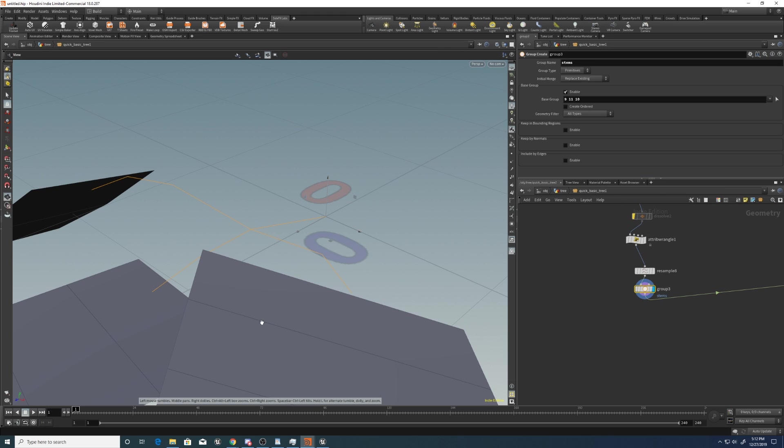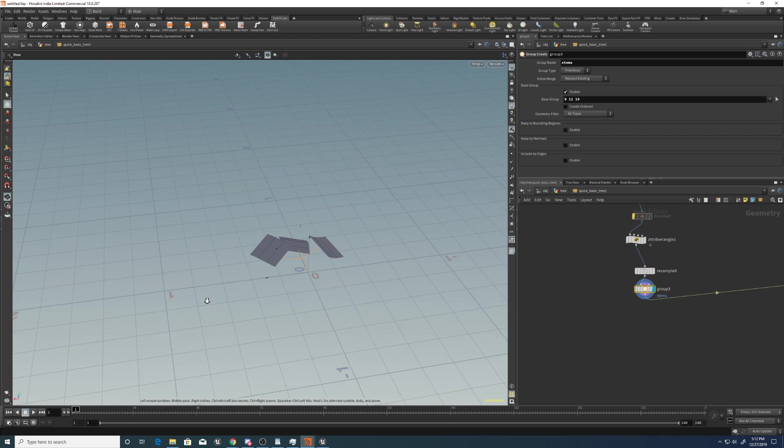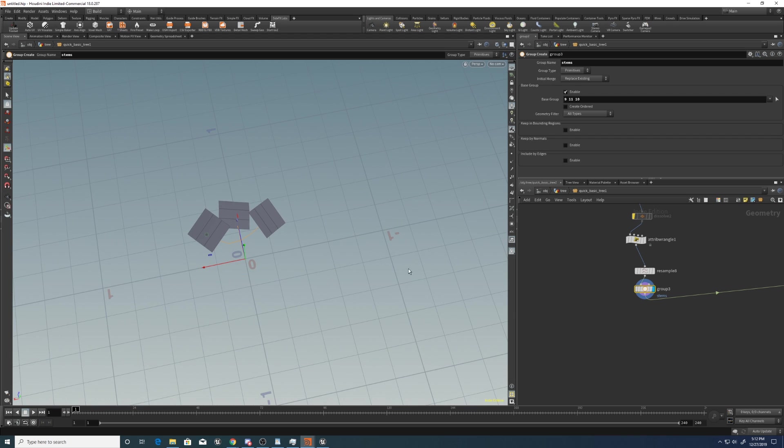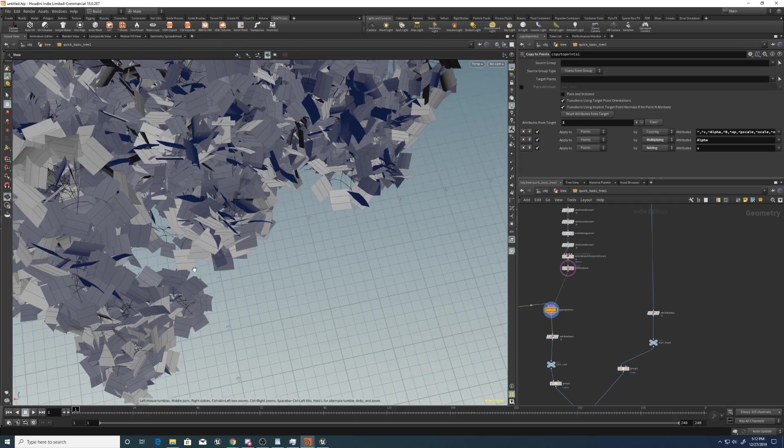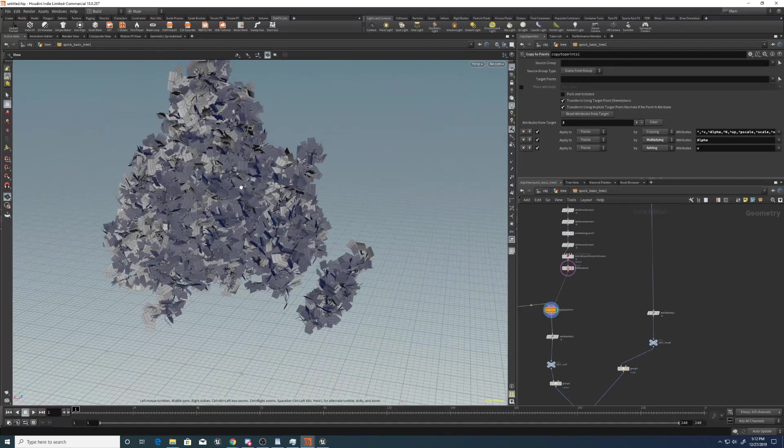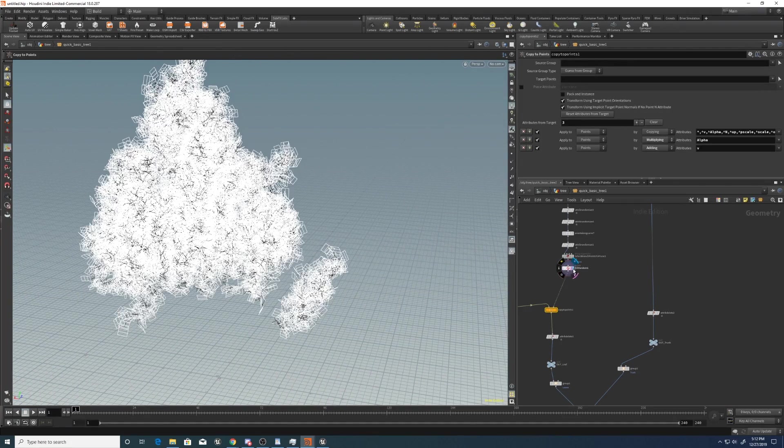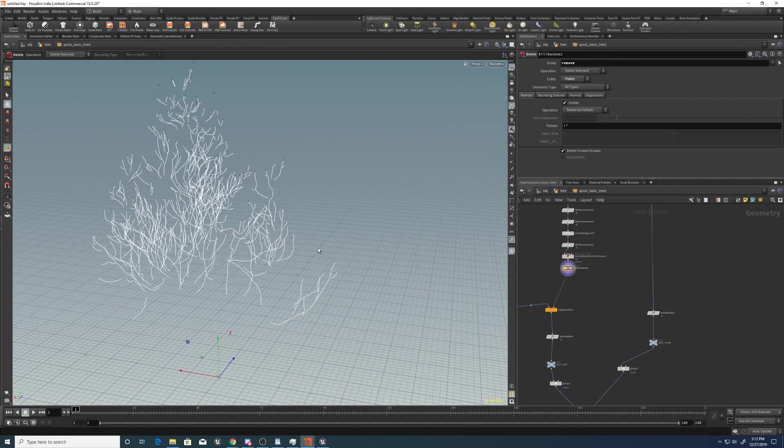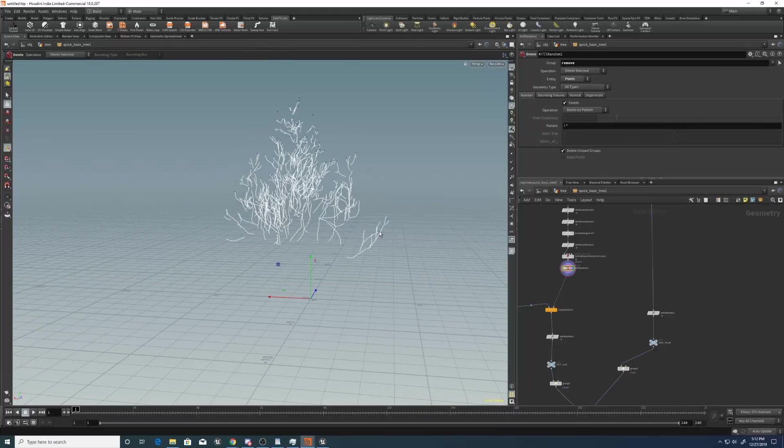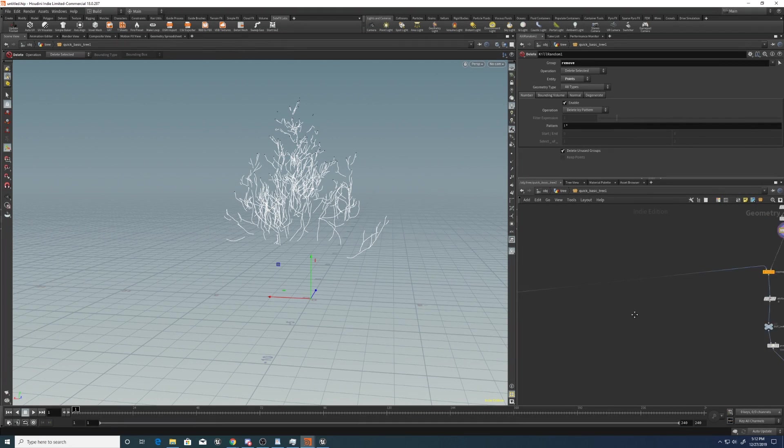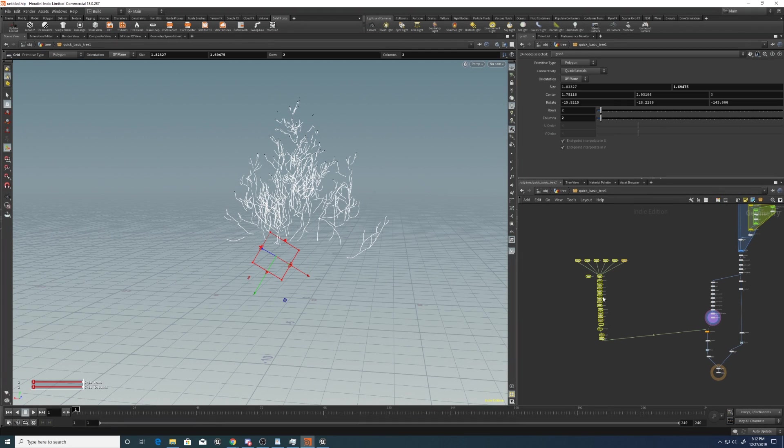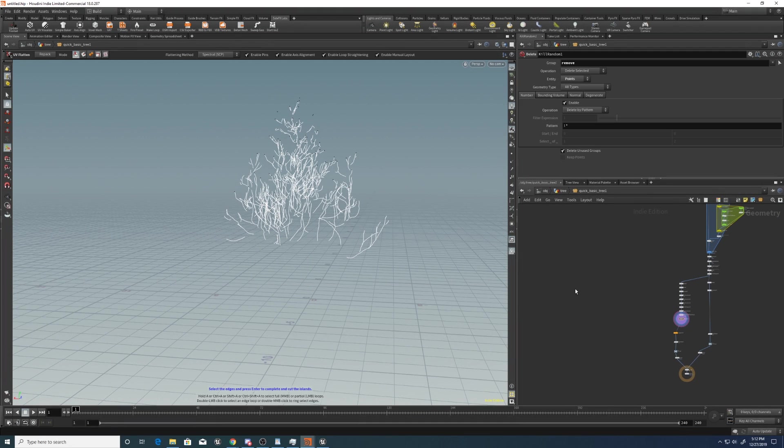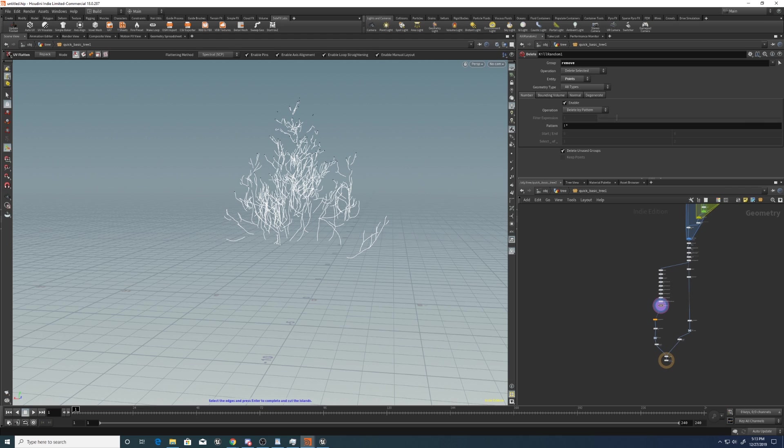This is creating something at origin that is then copied to the points of the branch over here. And that's where the leaves are. So we're going to change this setup quite a bit. I'm going to get rid of this altogether. And instead of that, I'm going to show you the setup for the leaves that I'm using.